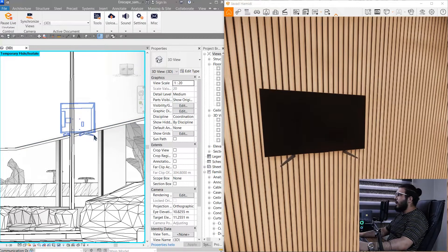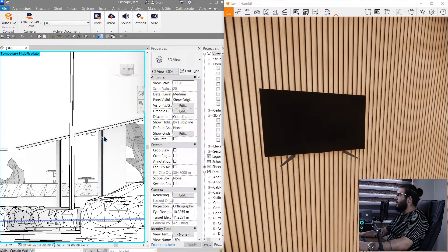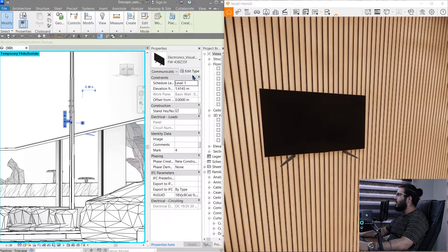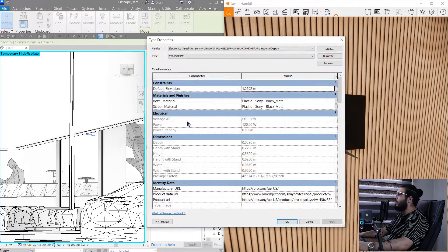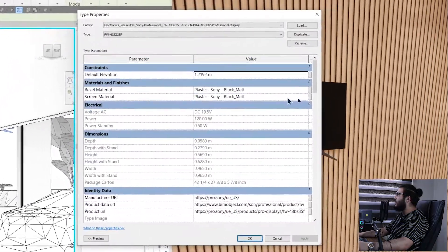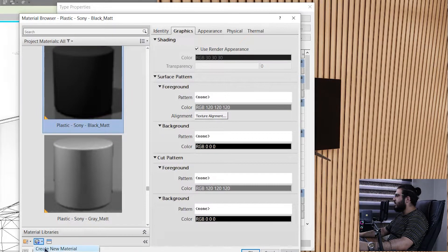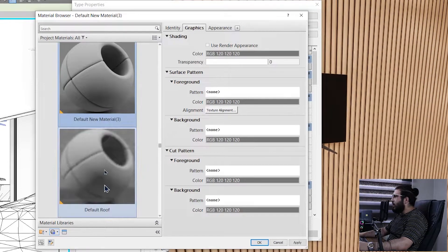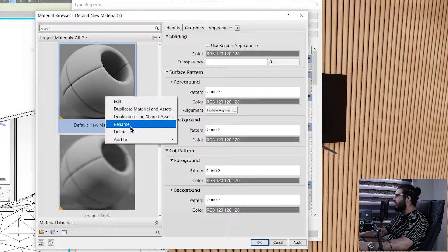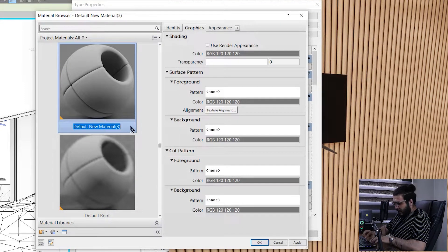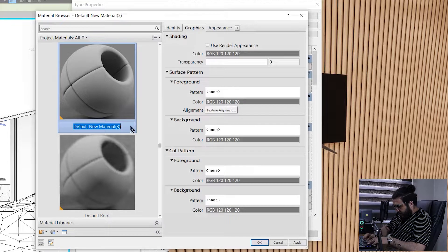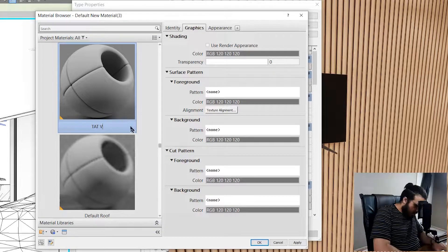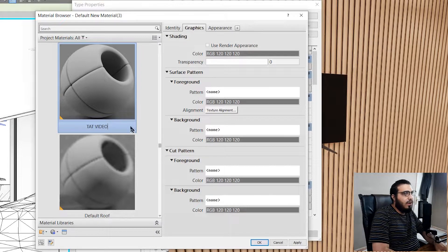To kick this off, for example I have an LED in here. Let's select it and go to the edit type of it. We have a parameter for a screen material. Let's create a generic material in here. It doesn't need to be anything specific, just name it whatever you can find it after. For example, let's put it on 'taught video' and click OK.